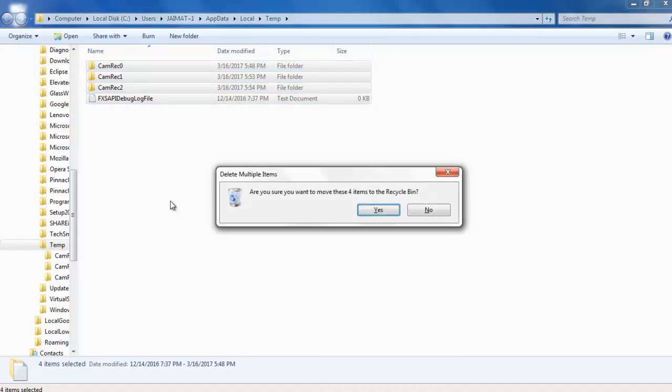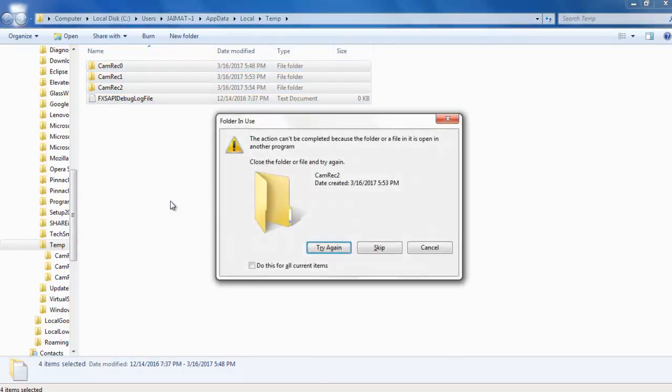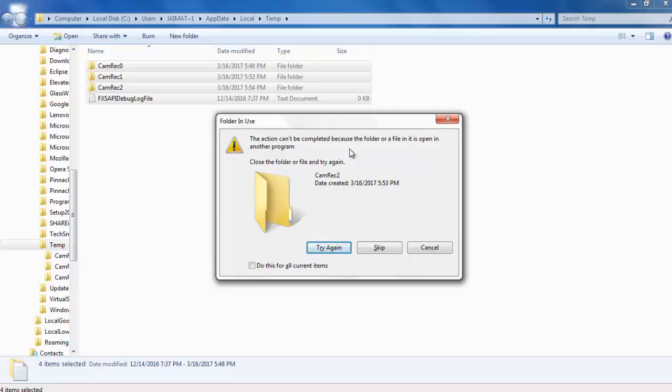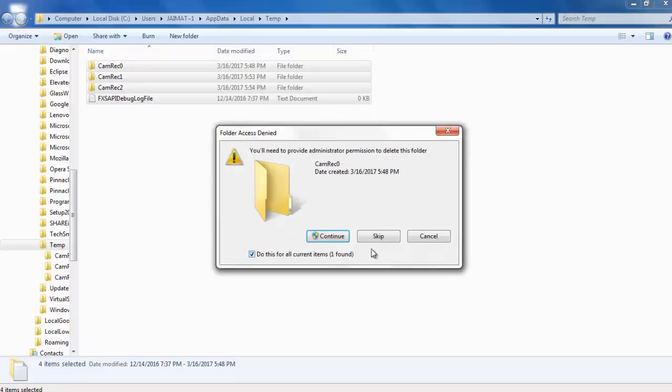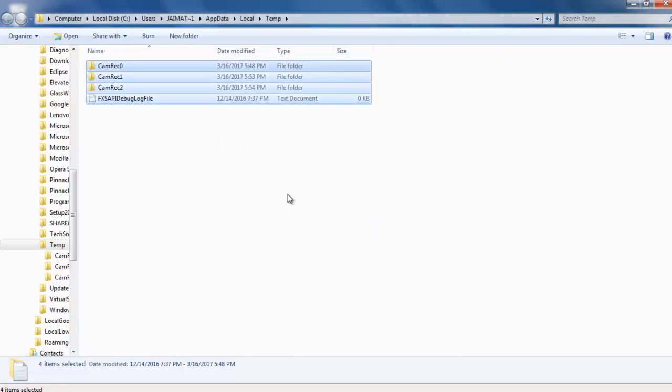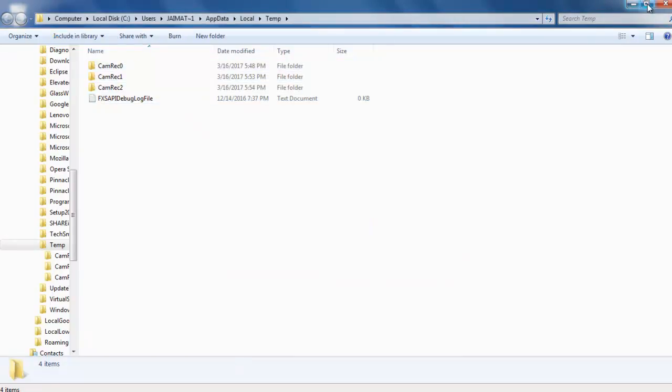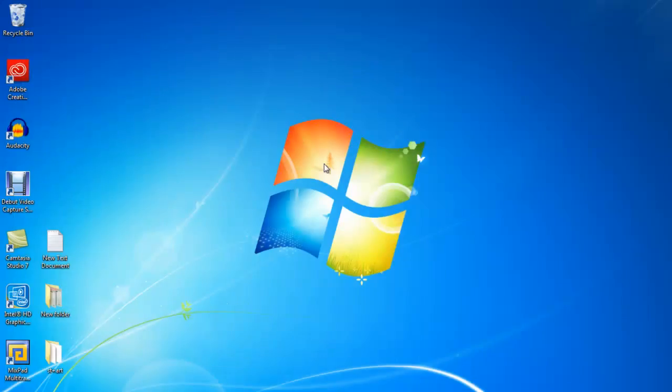Press Enter. The action cannot complete because the folder or file is open in another process. So if you have a file open, this is my software which is running, so I can't delete this one. I will click Escape. OK, this is the second trick.